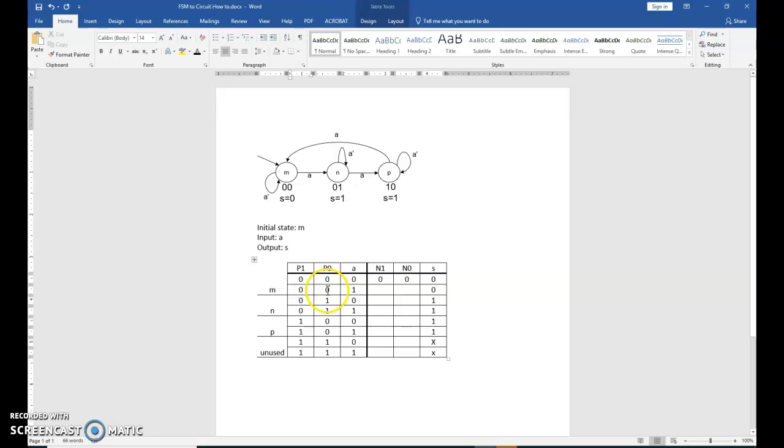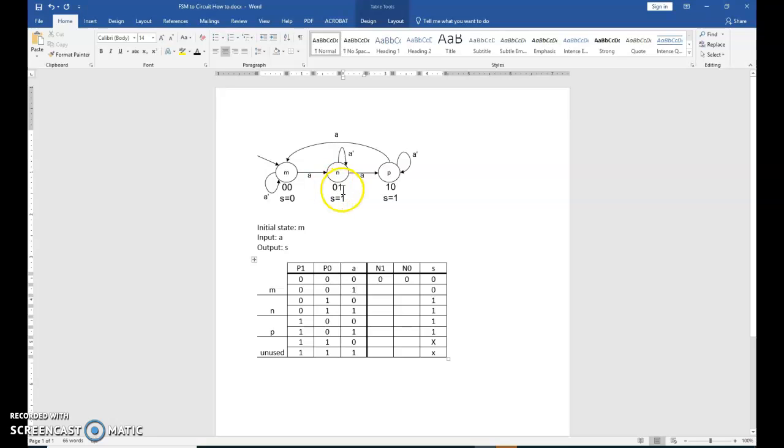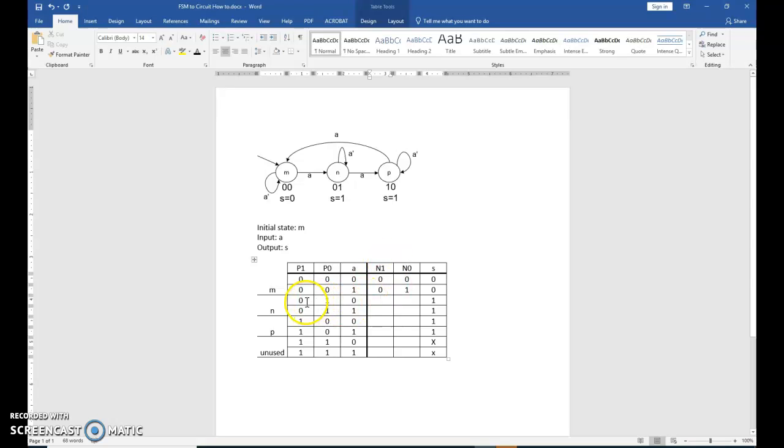Present state 0, 0 with an input value of 1 for A. So present state 0, 0, A is a 1. I'm going to transition to 0, 1. So fill in your 0, 1. Present state 0, 1 with a value of 0 for A. You stay in the current state.